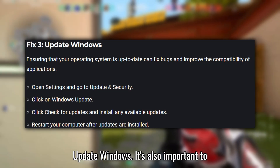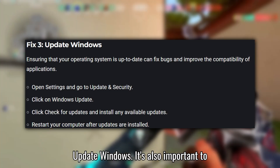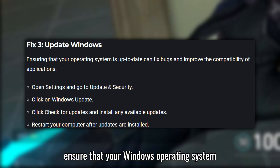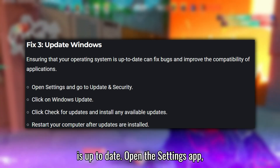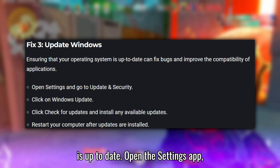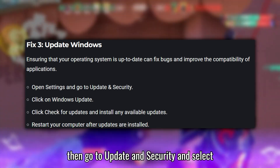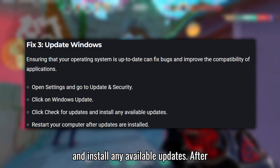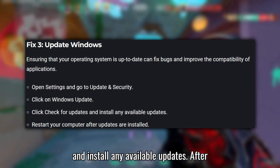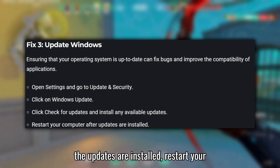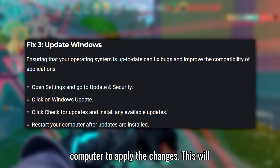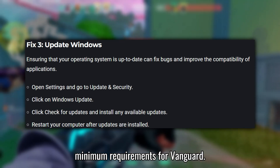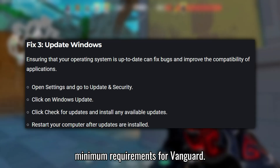Fix 3: Update Windows. It's also important to ensure that your Windows operating system is up-to-date. Open the Settings app, then go to Update & Security, and select Windows Update. Click 'Check for updates' and install any available updates. After the updates are installed, restart your computer to apply the changes. This will help ensure that your system meets the minimum requirements for Vanguard.